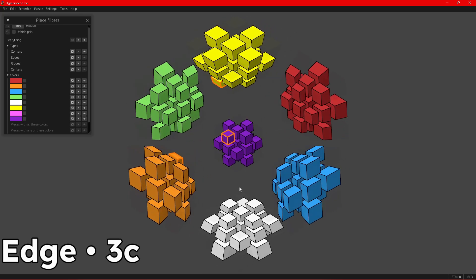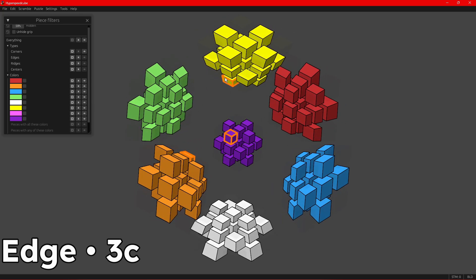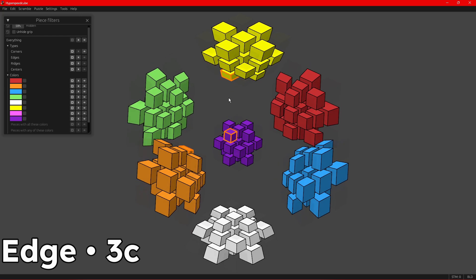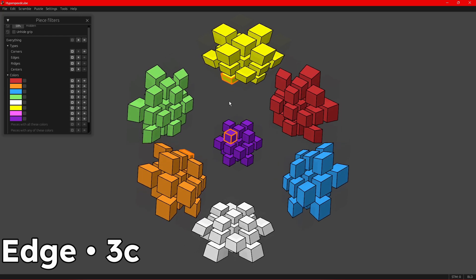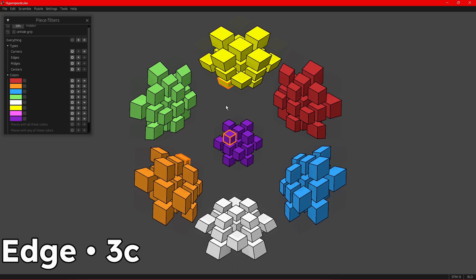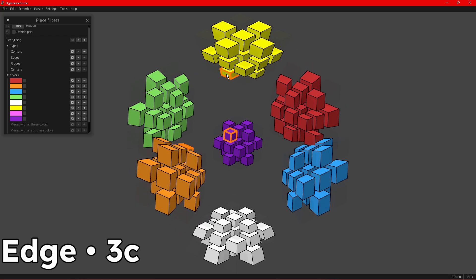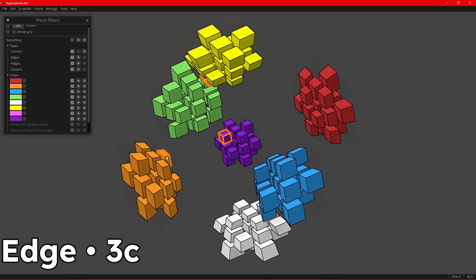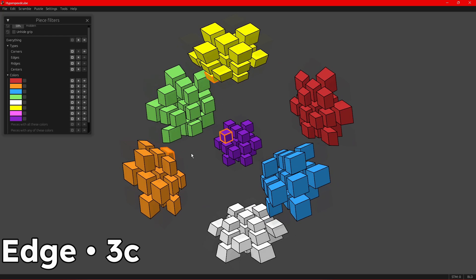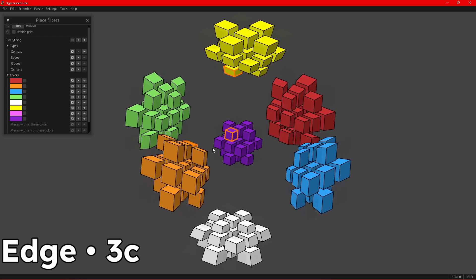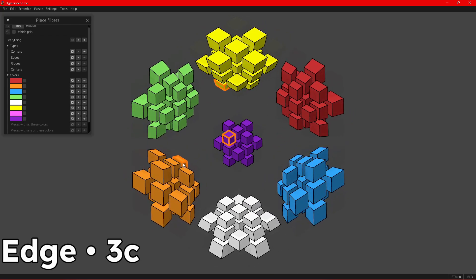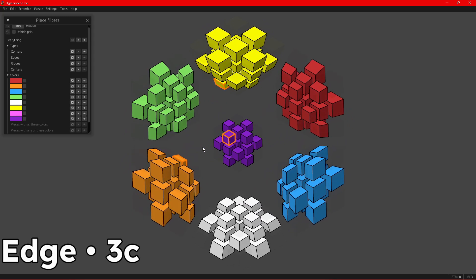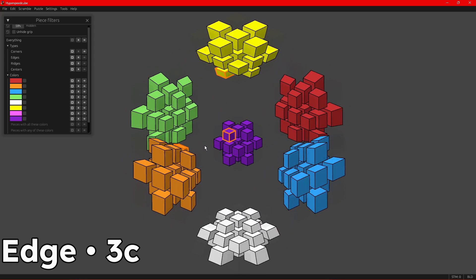Next up we have the edge pieces. These are pieces with three stickers, but they don't really act like corners, but sometimes they do. So they're called edges and not corners, even though they have three colors. An edge piece can have six different orientations instead of just three. So it makes it a bit harder. And there are 32 of these pieces across the puzzle.